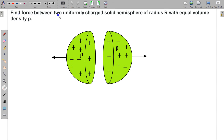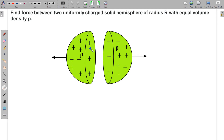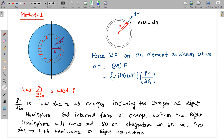In this question, we have to find the force between two uniformly charged solid hemispheres of radius R with equal volume charge density rho. These are the two hemispheres of equal charge density rho and we have to find the force due to one hemisphere on the other hemisphere.